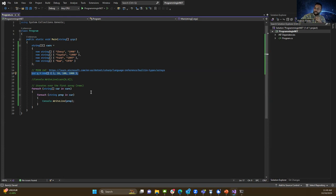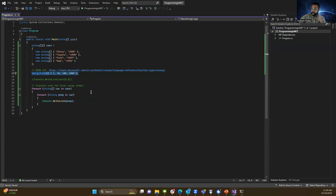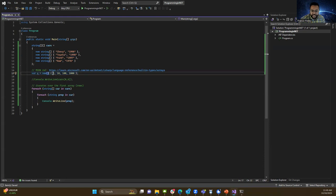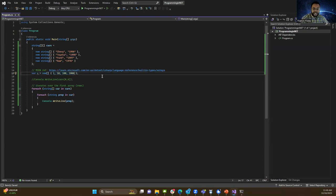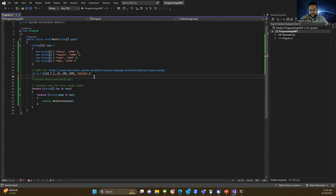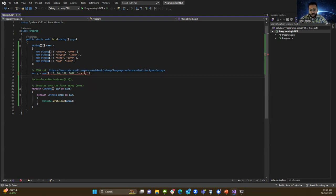Go ahead, pause the video and figure it out. All right, if you figured this out, then you'll know that the reason why the application understands that this is an int array is because it has integers inside it.